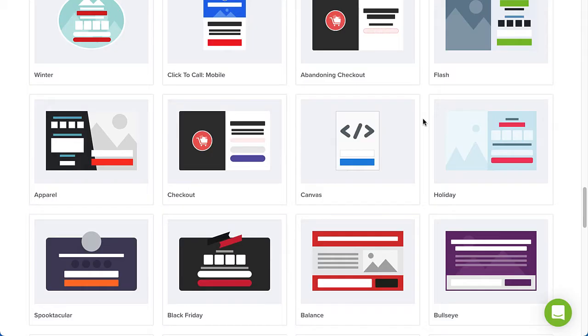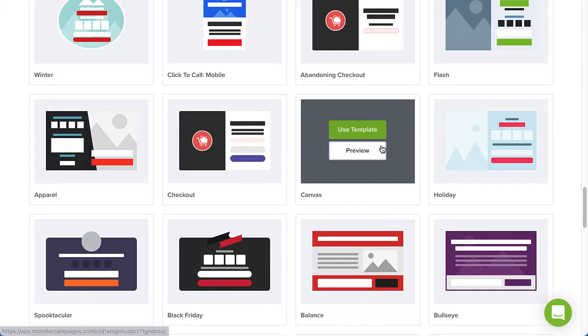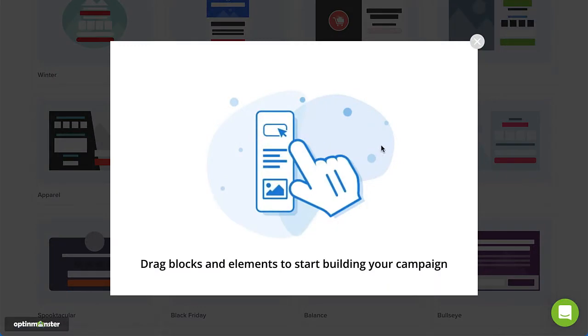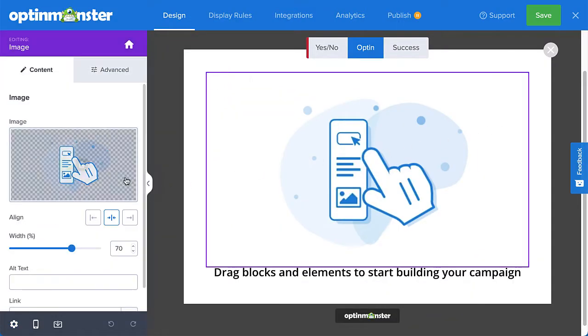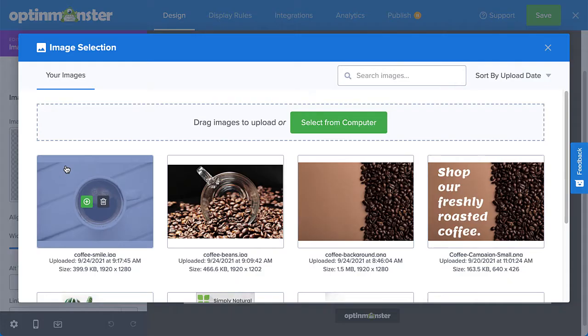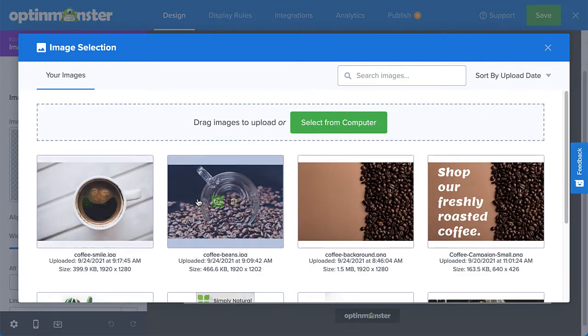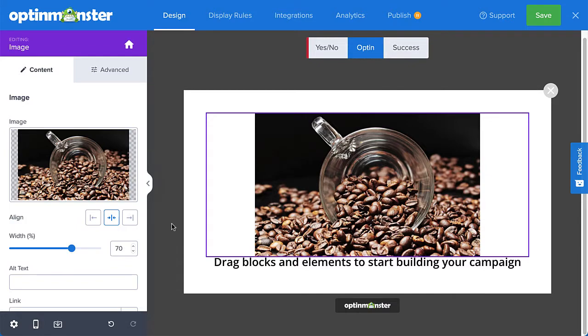Want to start from scratch instead? No worries. Use our Canvas template to build a fully customized campaign with our drag and drop builder that matches your brand design. No coding skills necessary.